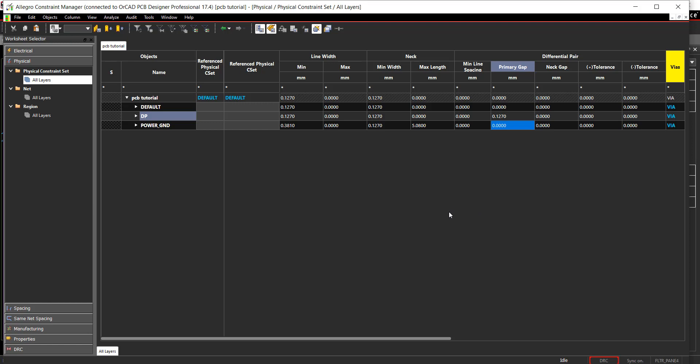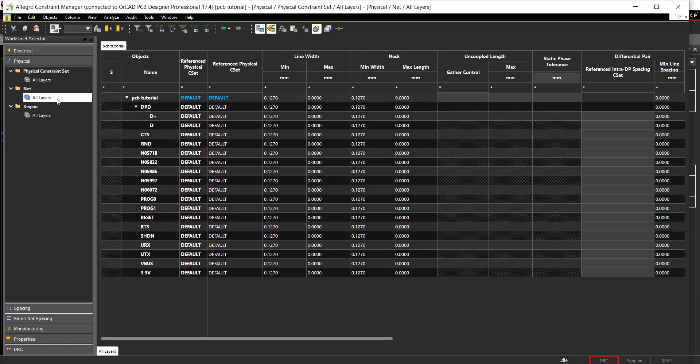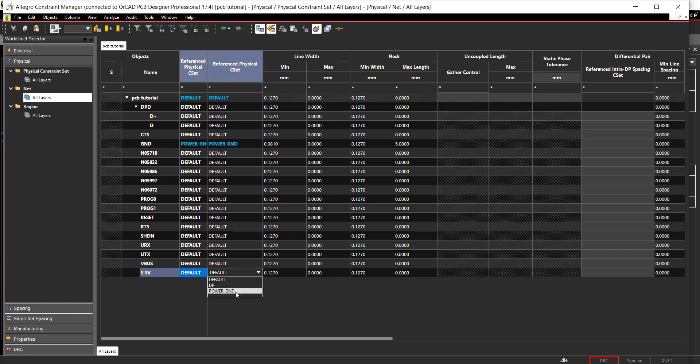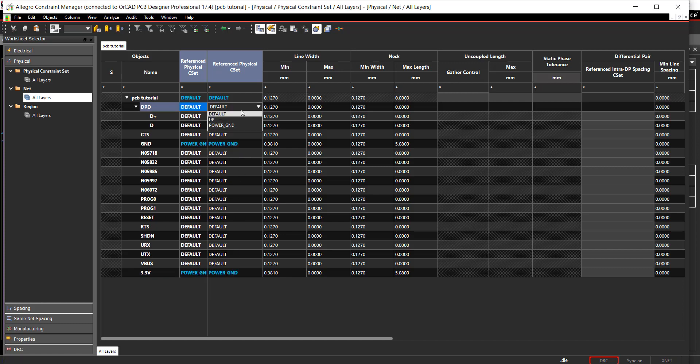In the worksheet selector, select Net All Layers. In the Reference CSET column, assign the Power and Ground CSET to 3.3 volts and Ground. Assign the differential pair CSET to DPD. Assigning the constraint at the top level will apply the values to each net.